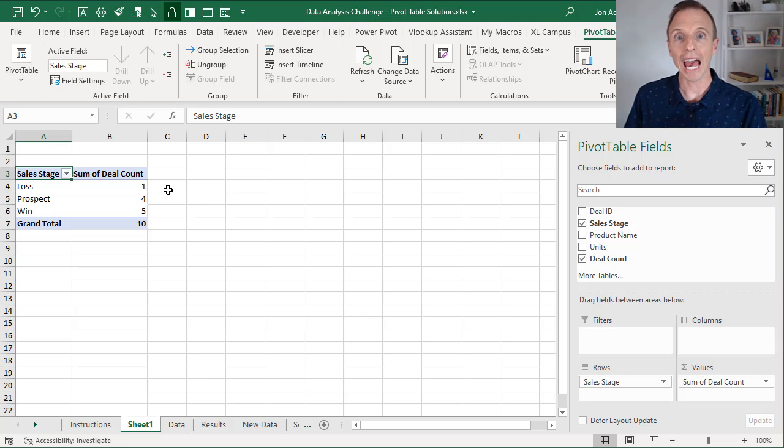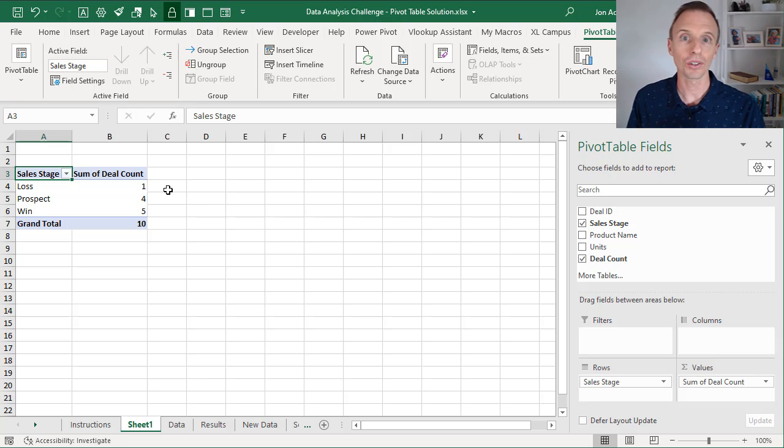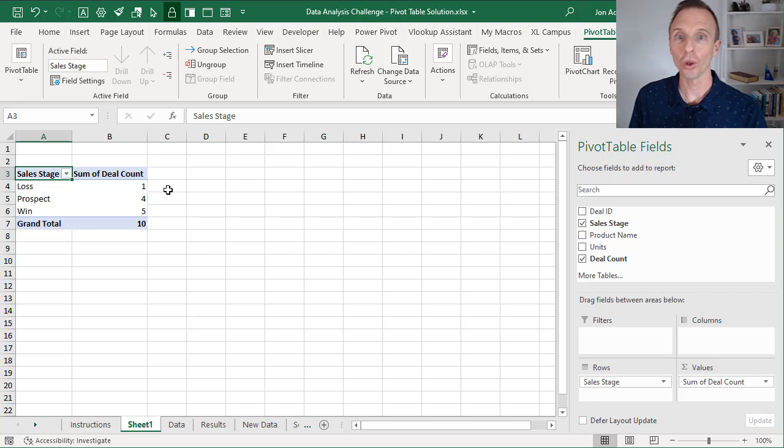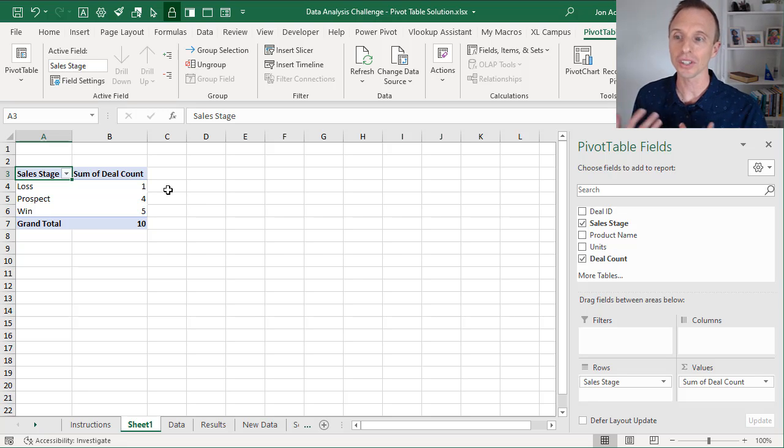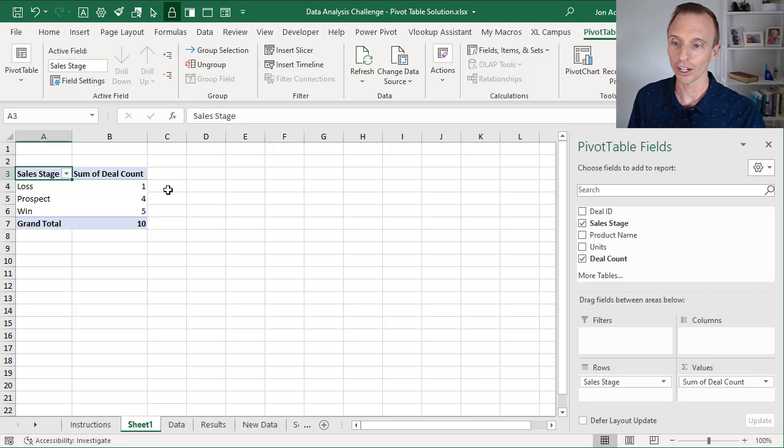And again, it's just adding up all those fractions to give us one for each deal, even though we have multiple rows for each deal. So this is essentially giving us that distinct count in the pivot table.